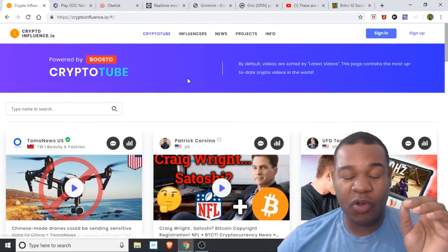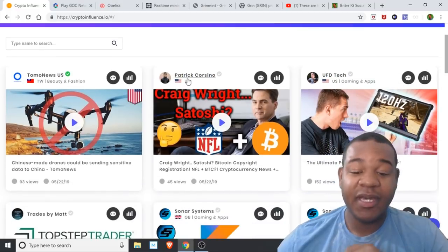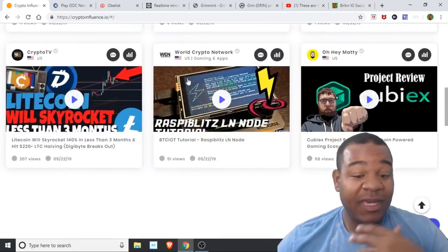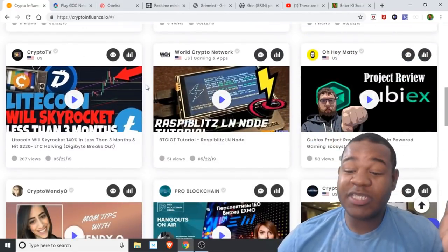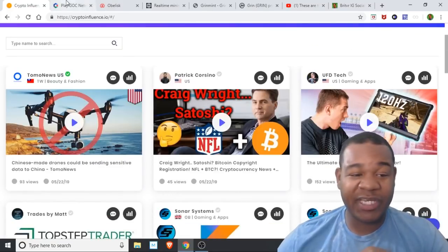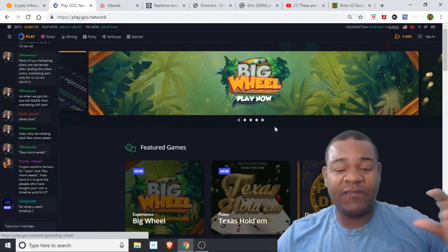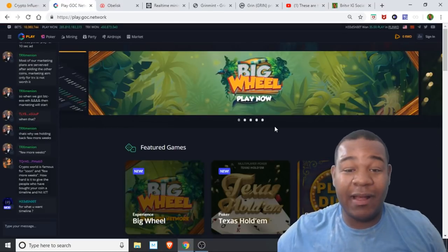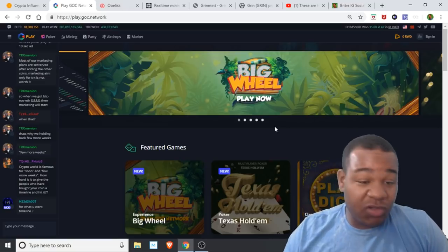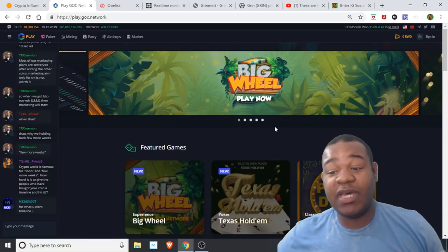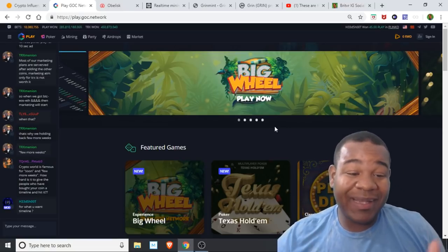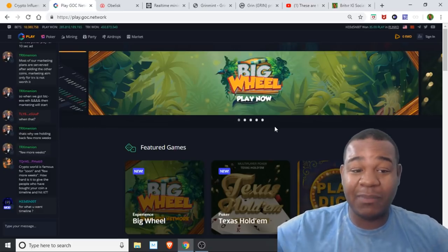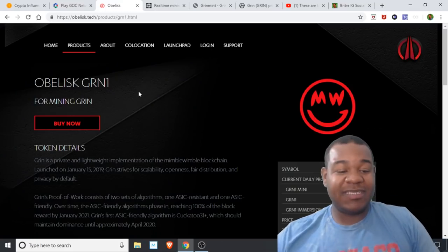They have an app on iOS and Google Play to see influencers just like me. I don't post every day, but if you want to check out somebody else, come over here and check it out. If you like to play poker, Texas Hold'em, or gamble, you can do that with Tron on PlayGOC. Both of the links are at the bottom of the description.